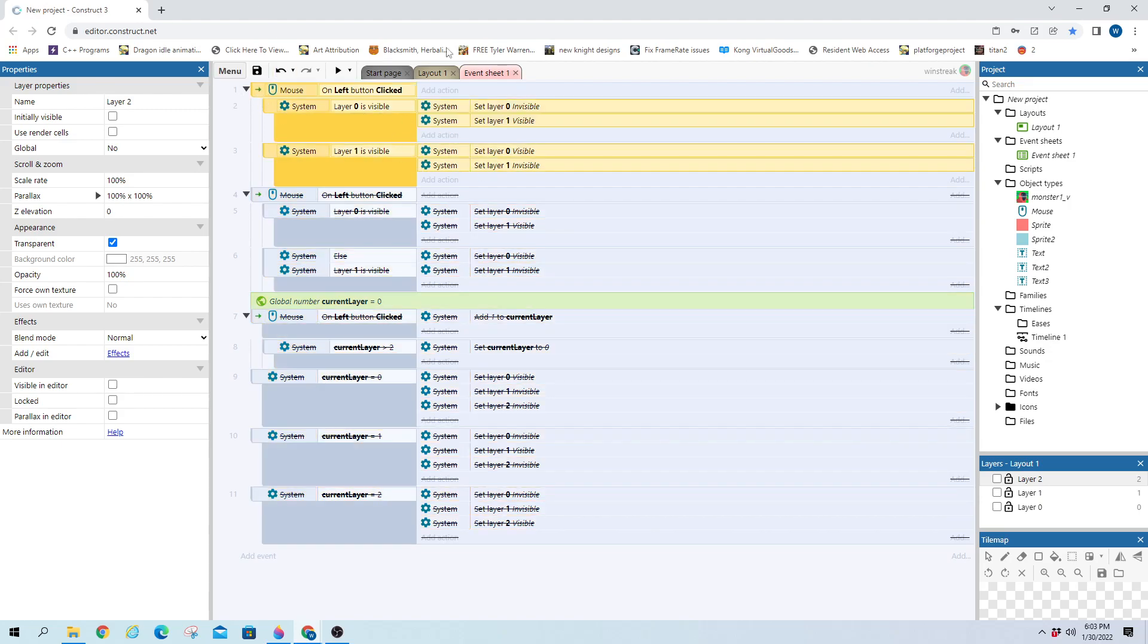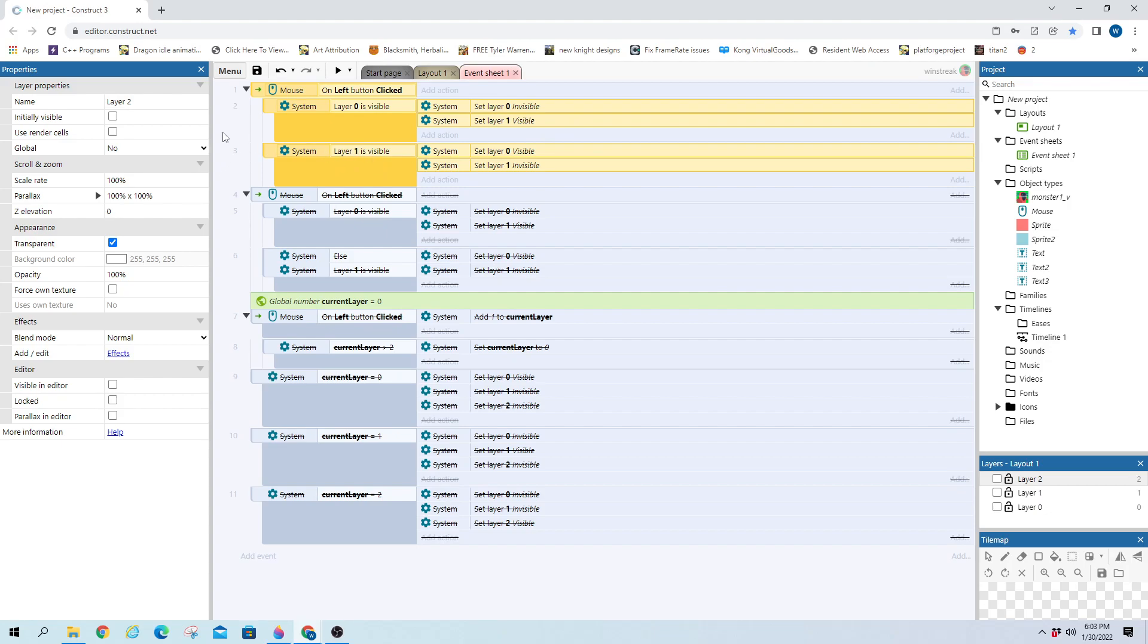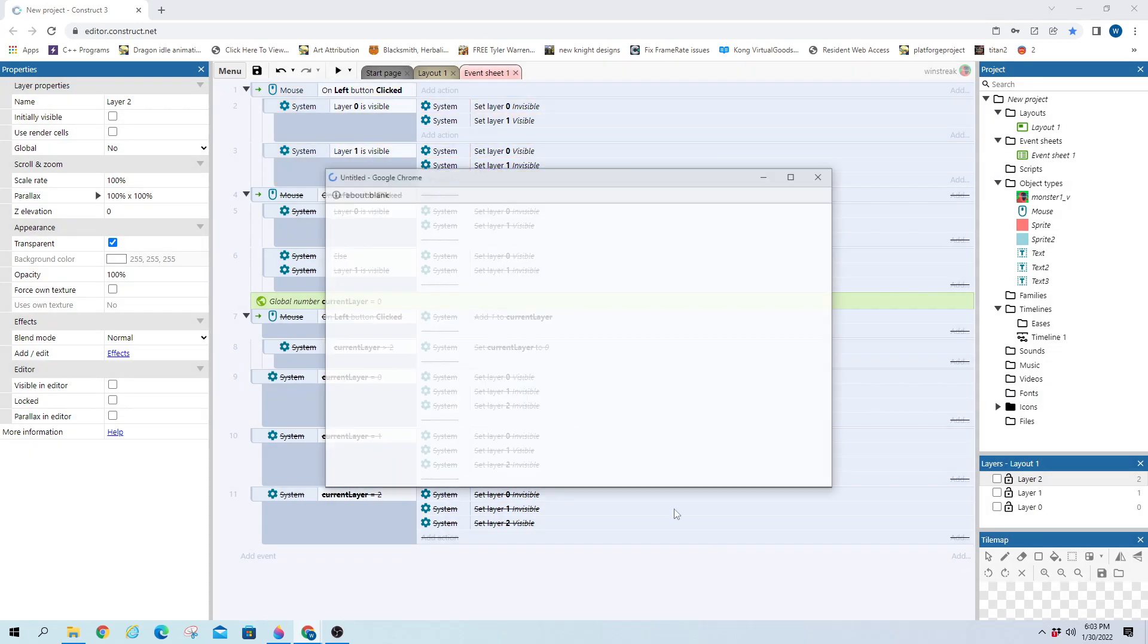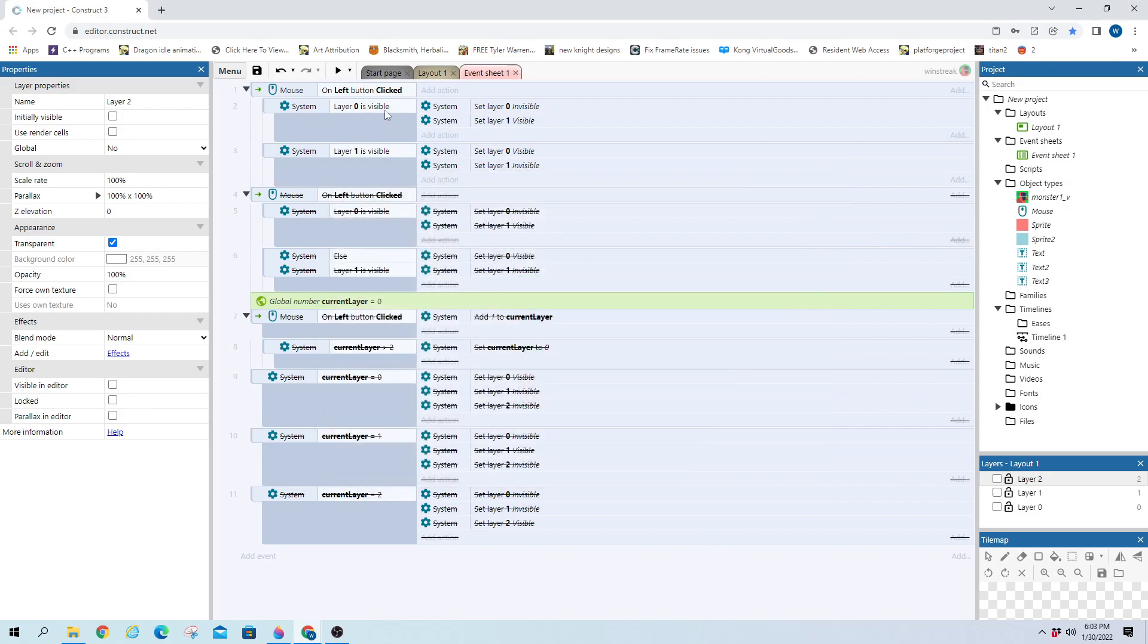Here's the first thing that most people try to do. They have a button. If it's layer zero visible, then set layer zero invisible, set layer one visible, and vice versa for the other one. And if we run it, we will see nothing happens when I click my left mouse button.